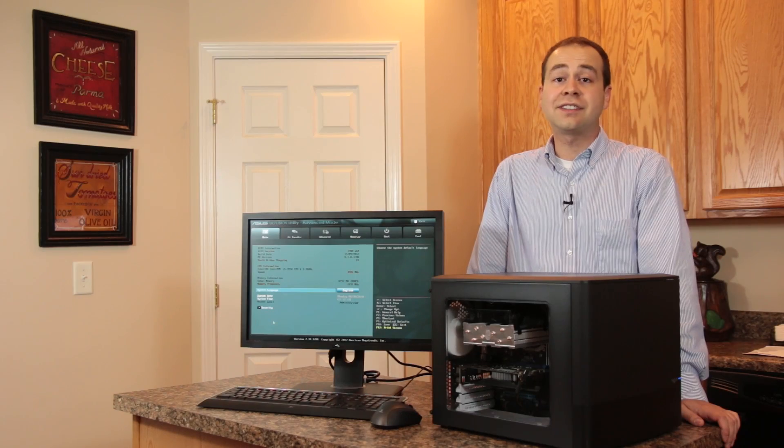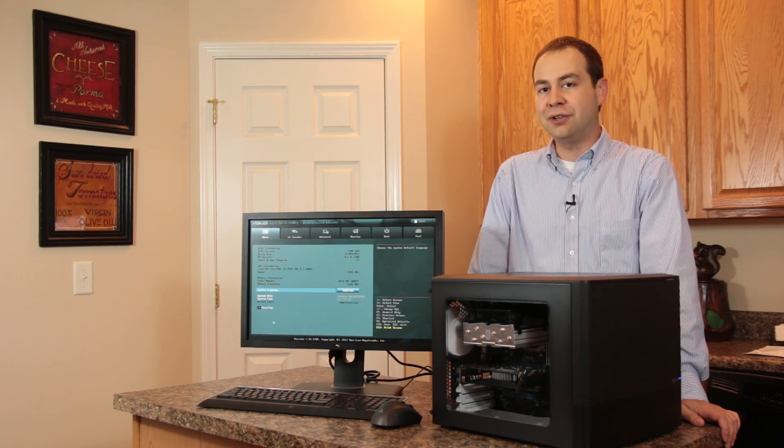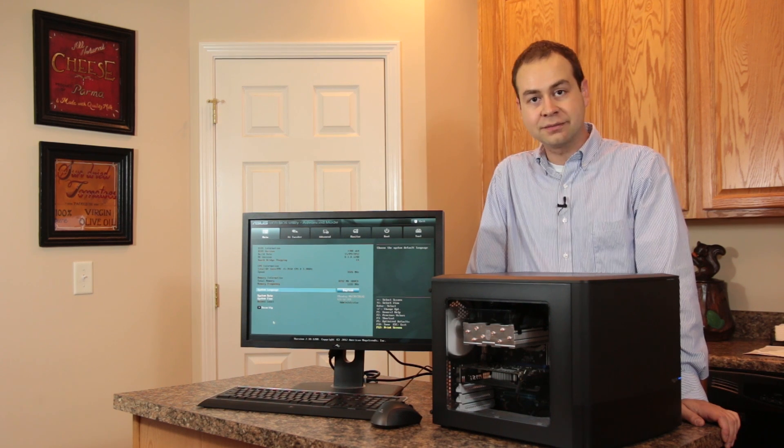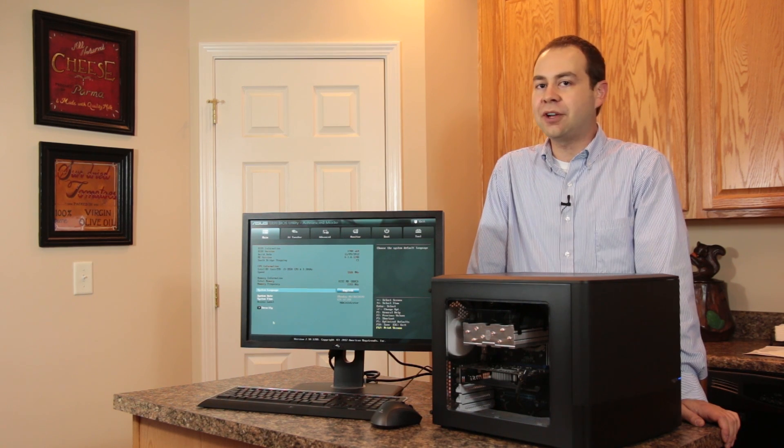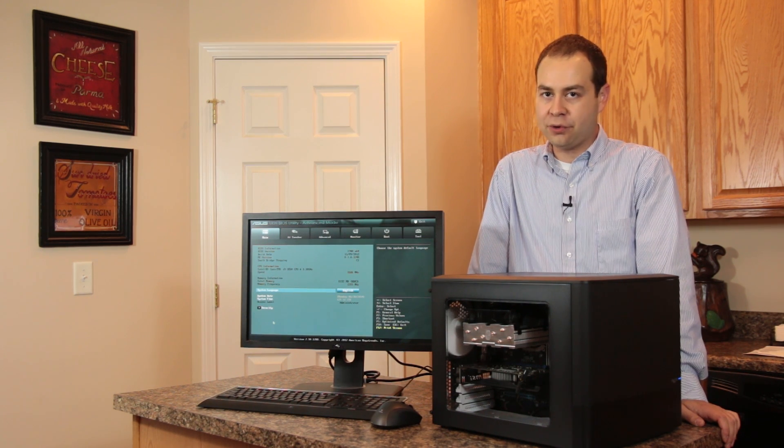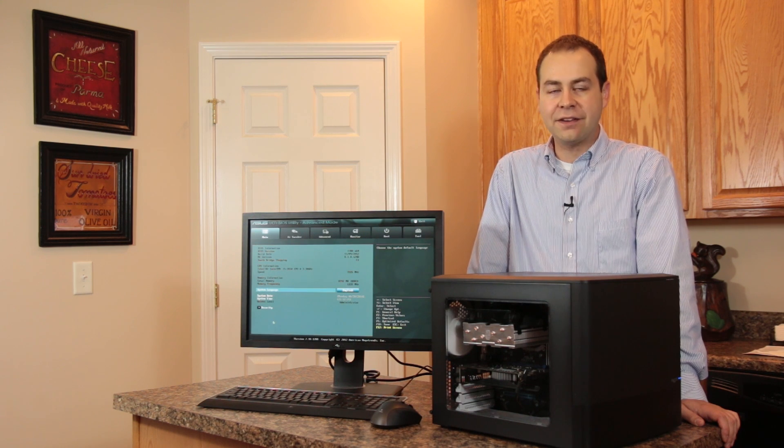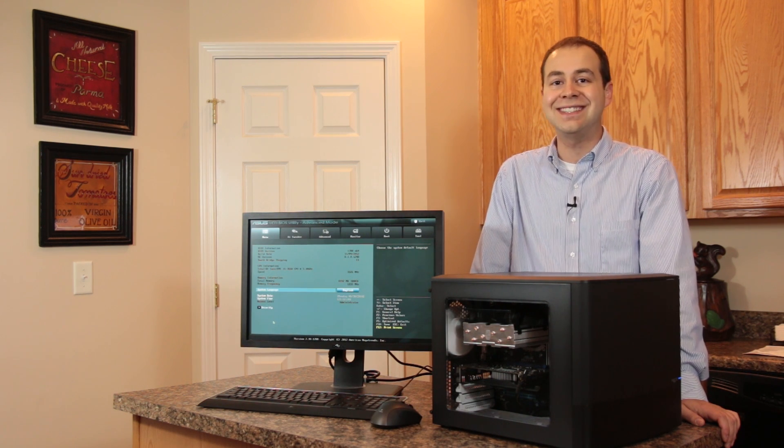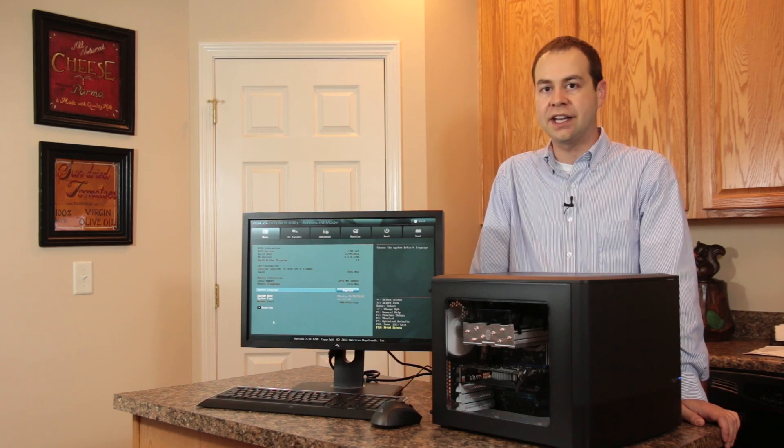So there's all the technical details, but how was it to actually build inside of the Node 804? Well, what I decided to do was go ahead and take my old ASUS MicroATX motherboard and throw it in there with a Core i5-3550.